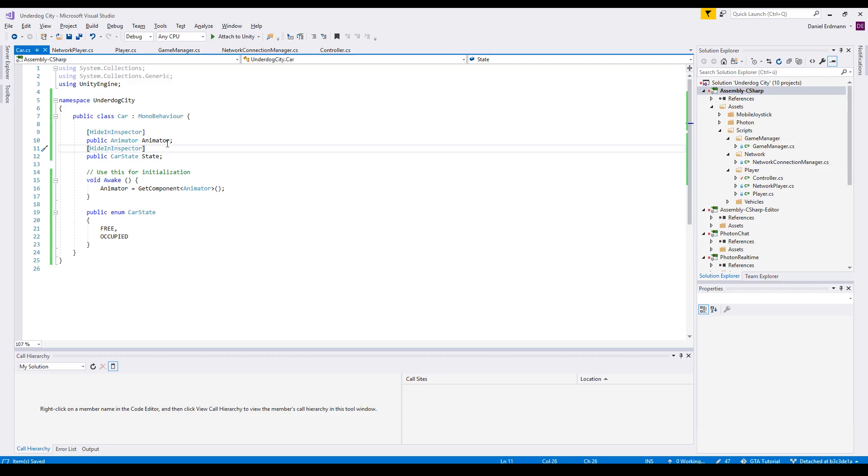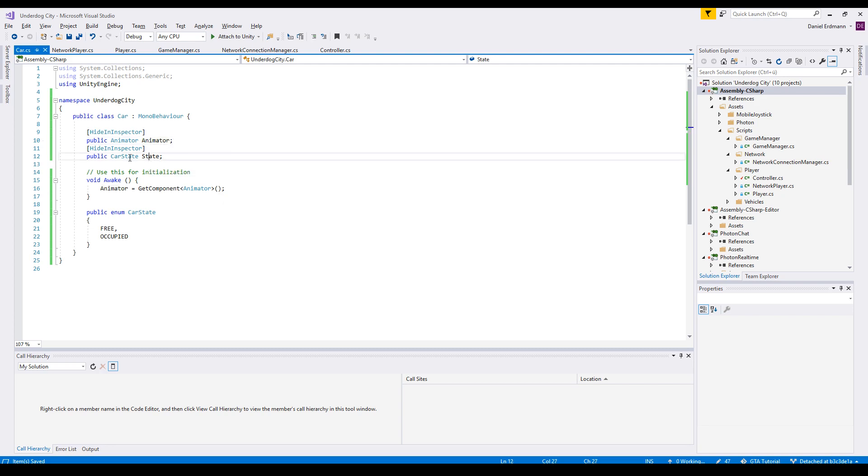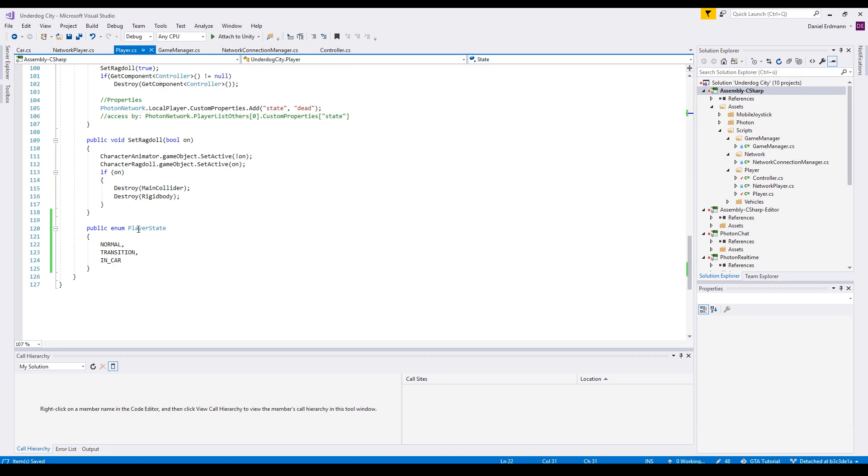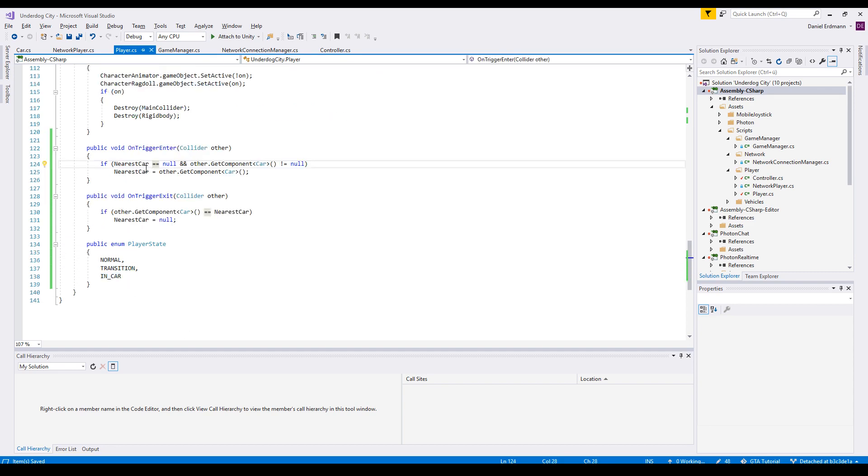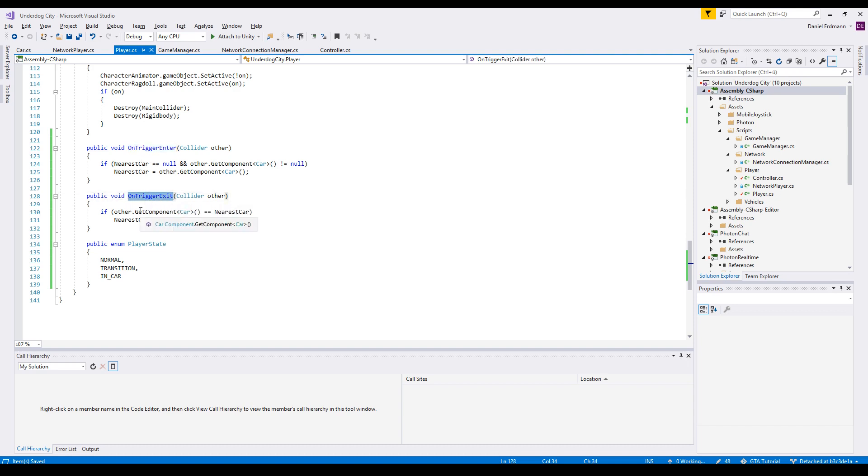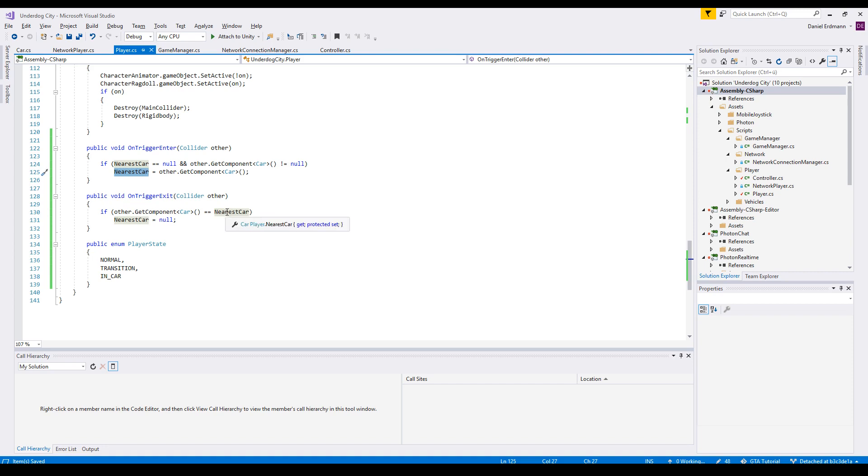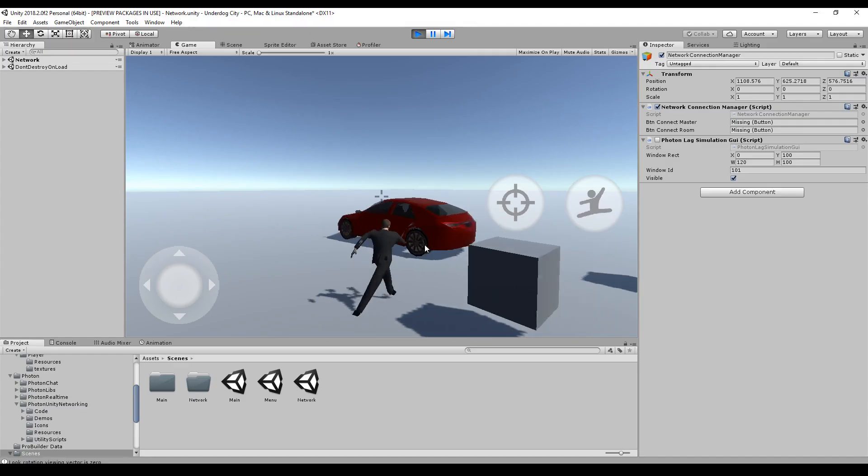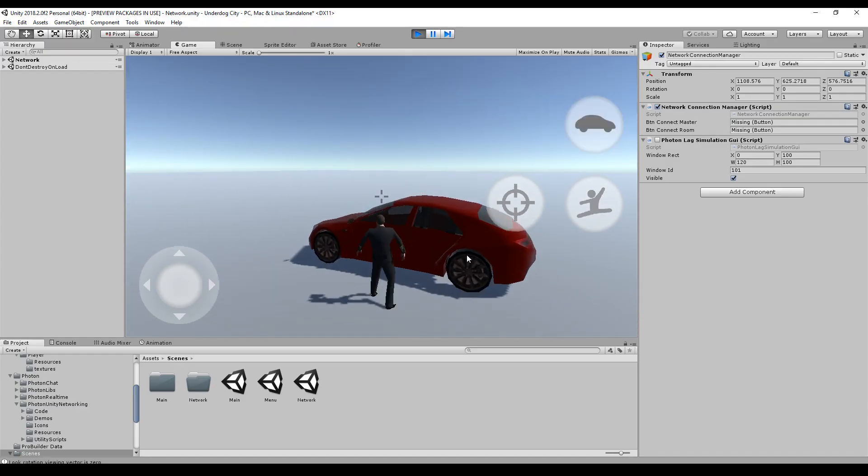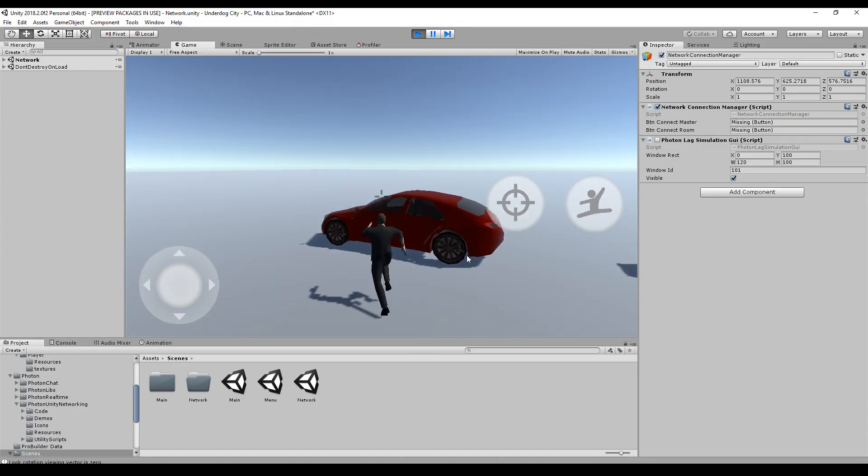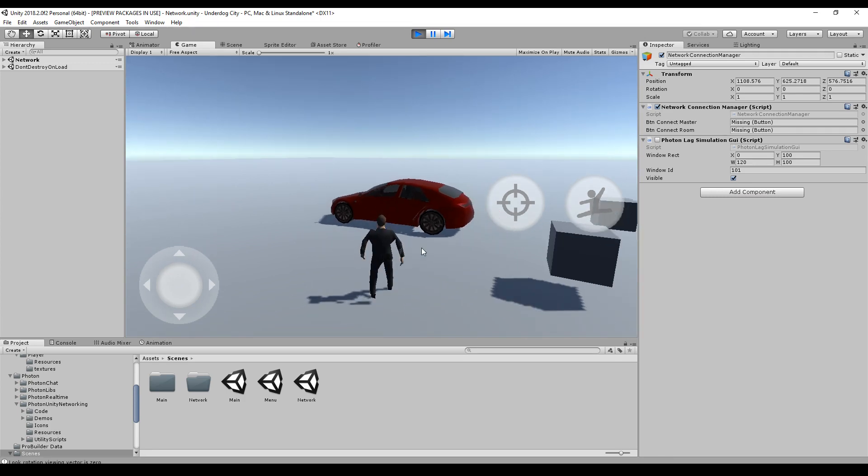The car will get a script, which basically contains a reference to the animator and a car state. The car state is either free or occupied. We do the same with the player state. The player state is either normal in transition or in the car. Then we create two methods, one is on trigger enter and the other one is on trigger exit. And we have a new field called nearest car. If nearest car was not set and the collider is the car, then we set the nearest car. As soon as we leave this collider, the nearest car is cleared again. Based on this reference, we enable or disable the car button.